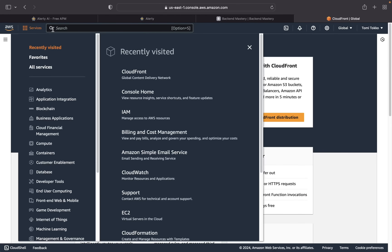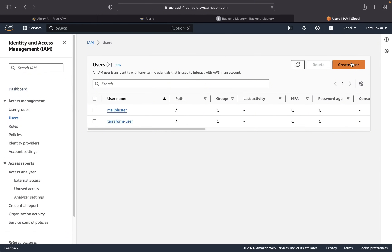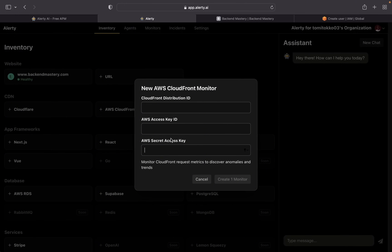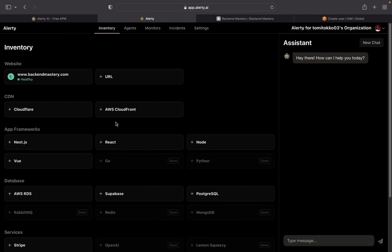To get your AWS access key ID and secret access key, go to Services and click on IAM. Go to Users and create a user — once you complete the steps you'll be given this information. Note that AWS only shows you these credentials once, so make sure you save them somewhere for future use. Cloudflare is similar — you just need the required credentials. Monitoring your CDN is very important so you know when there's a lot of traffic and can scale up your resources.